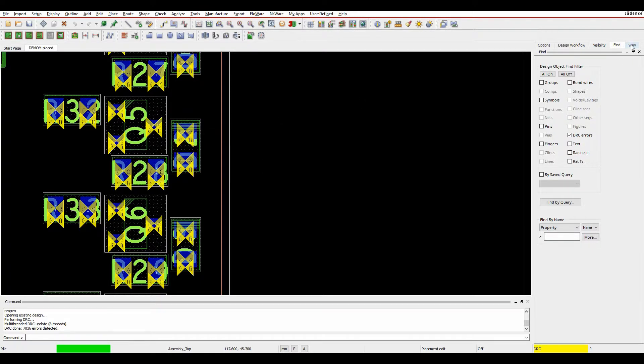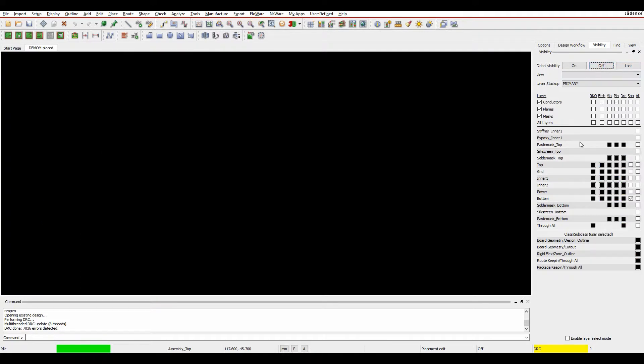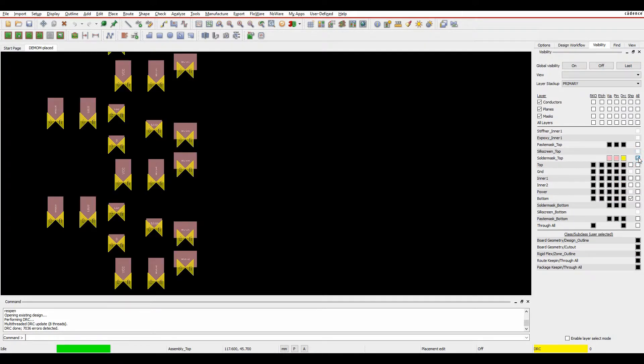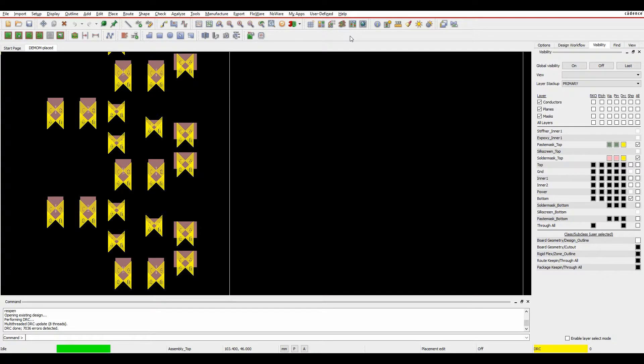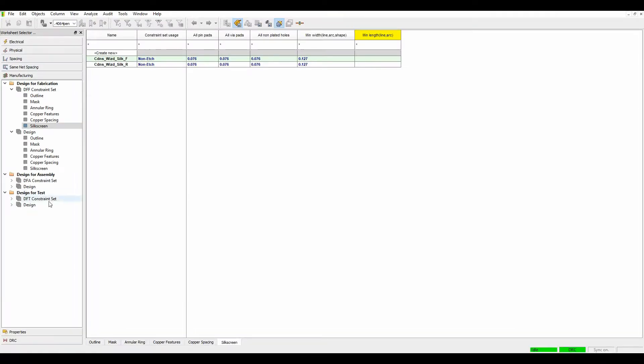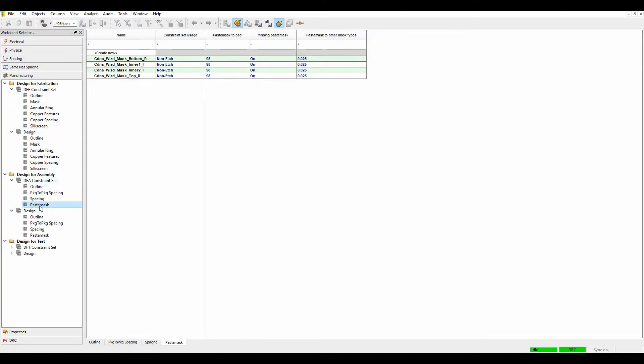So if we actually look at the Visibility tab, we'll start off with a blank canvas. Let's just look at our solder mask top and our paste mask top. I've got some DRC errors related to these. So I can simplify these quite quickly. Let's go to Constraint Manager. Let's have a look at our design for assembly. And we can see we've got some paste mask DRC checks. So it's looking at paste mask to pad. What size is my paste mask opening versus my pad size? This is based on a 98%.